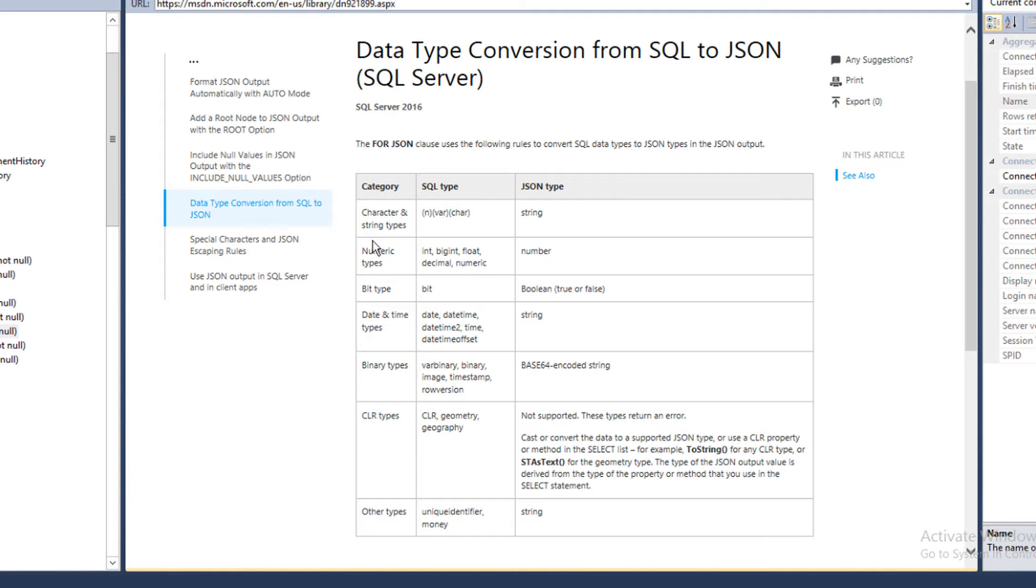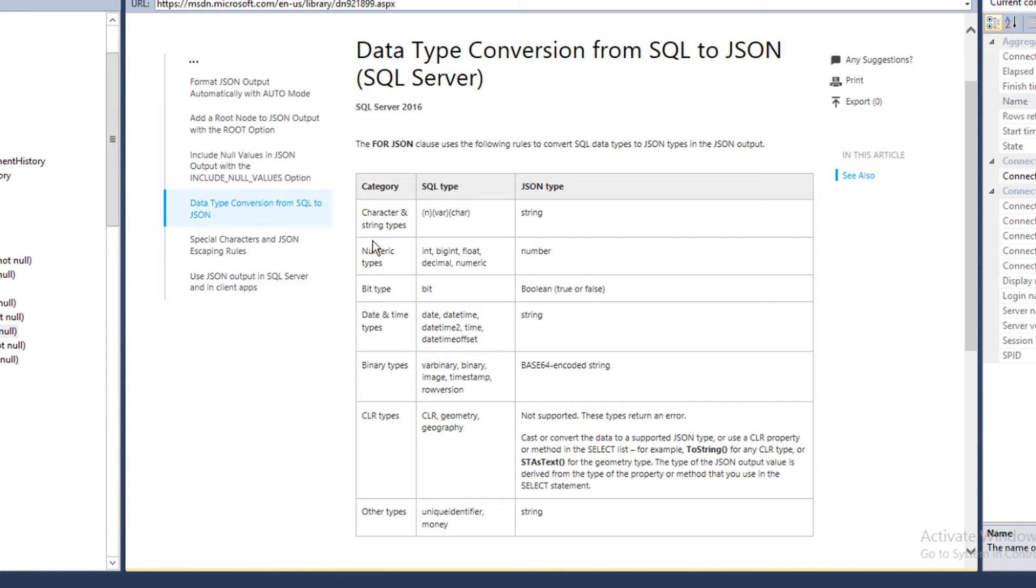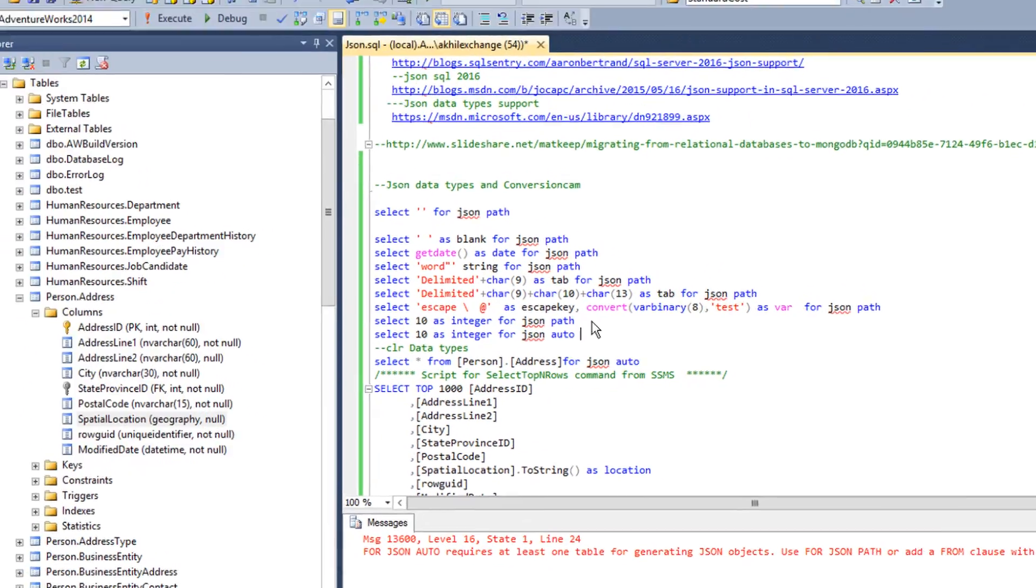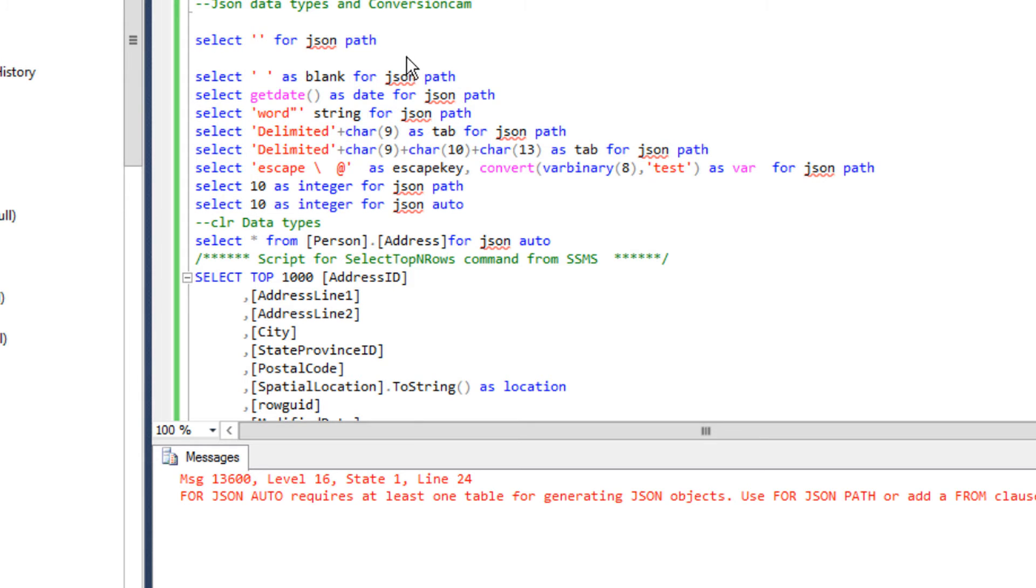Bit data types are converted into boolean. JSON doesn't support datetime or date, so that is converted into strings. Binary data types are converted to base 64 encoded strings. Right now JSON doesn't support CLR data types like hierarchy ID or geography, the geospatial data types. The workaround is to use ToString where most CLR data types support ToString, where the data type in CLR is converted into a string. Other data types like unique identifier or money are converted into strings.